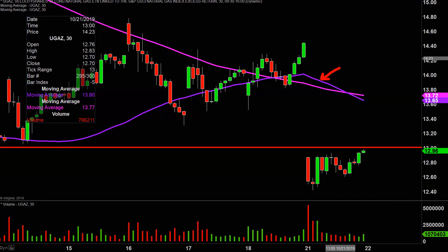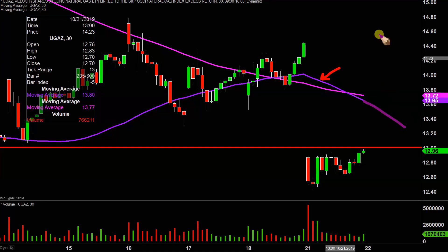That purple line is the 50-period moving average — keyword being moving. So right now it's valued at $13.65, but as Tuesday and the remainder of the days play out, that line will move itself lower and lower, and therefore that value is going to change. So don't get too fixated on $13.65, because that value is going to be changing as the week continues to play out.